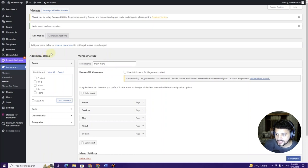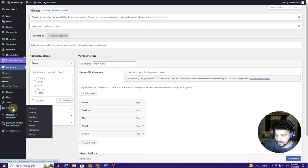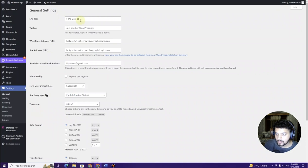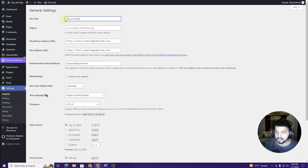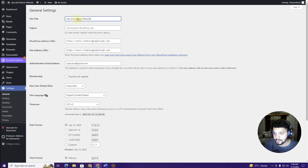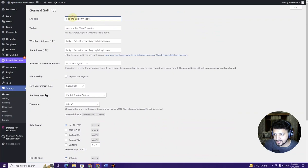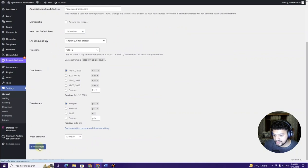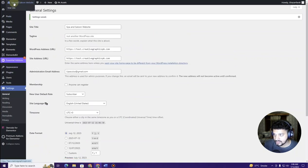Before creating the pages, let's name our website. Go to Settings and click General. Here you'll see the site title field — specify the name of your website. I'll type 'Spa and Saloon Website'. Notice that whatever you type automatically updates. Then click Save Changes.